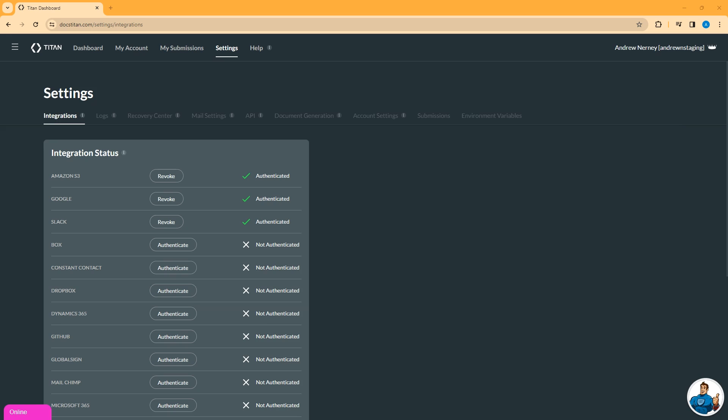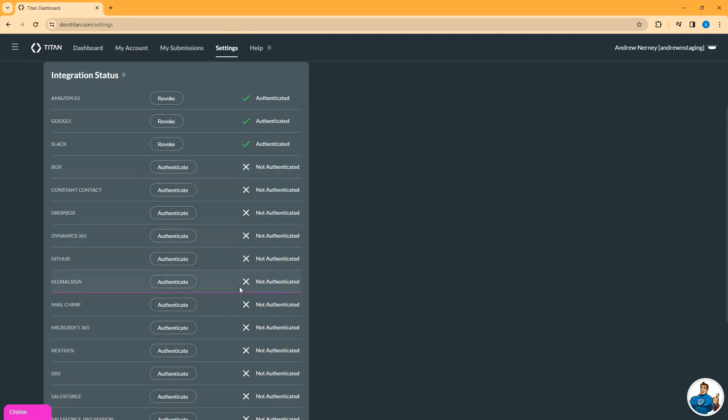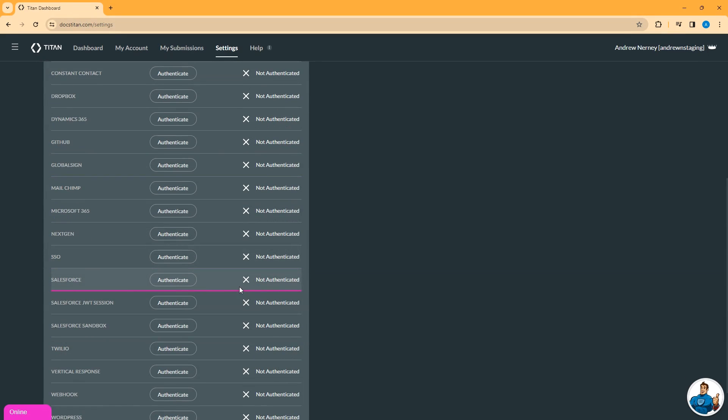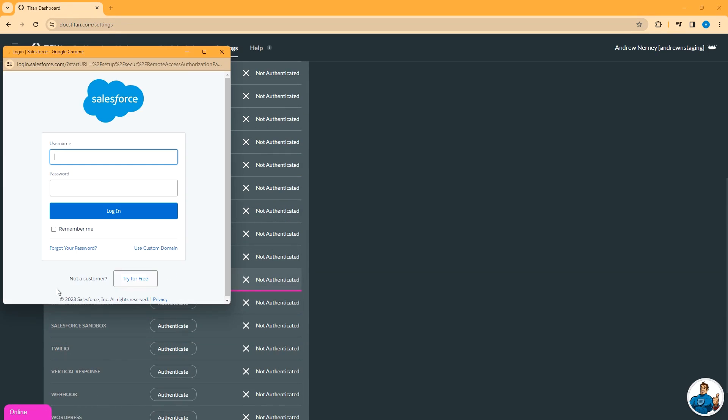To set up the integration from your Titan dashboard, go to Settings, Integrations. Scroll down until you find Salesforce. Click authenticate and put in your username and password.